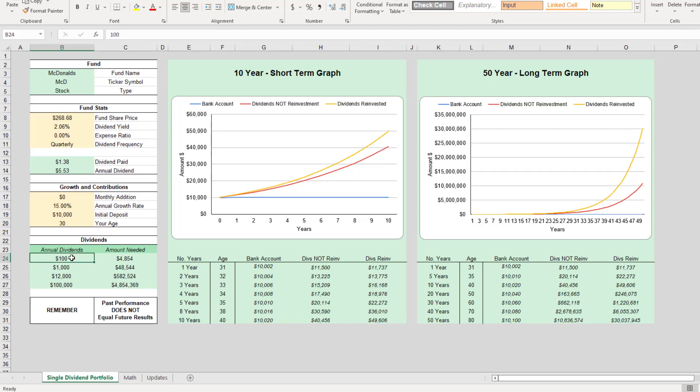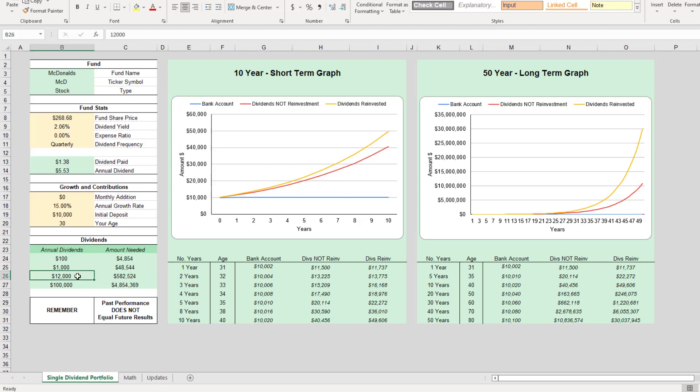If we wanted a hundred dollars a year, we would need five thousand dollars worth of McDonald's stock. If we wanted a thousand dollars a year, we would need close to fifty thousand dollars. And then if we wanted that coveted one thousand dollars a month, or twelve thousand dollars a year, we would need close to six hundred thousand dollars of McDonald's stock.